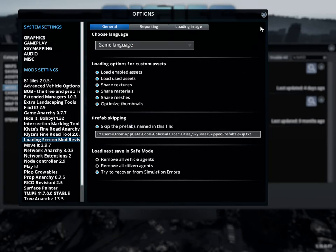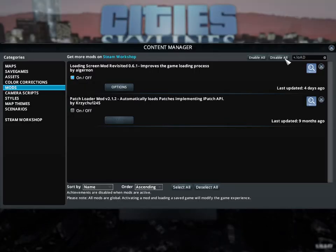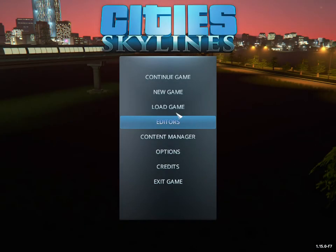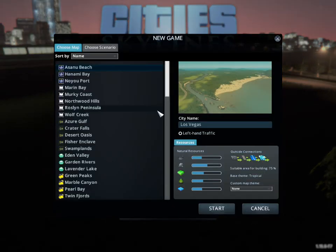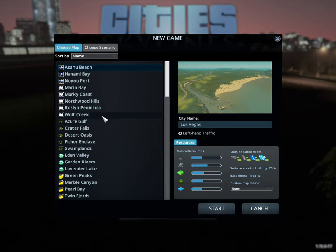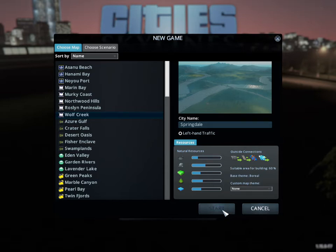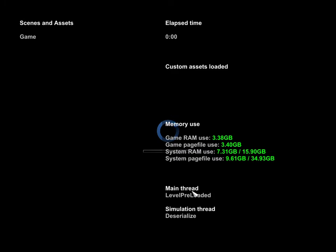Alright, so what we'll do, let's go ahead and load a game here just so you can see the new loading screen. I'm just going to pick Wolf Creek, I'm just going to pick a map and just start a brand new game. And I don't have any assets enabled right now, so you won't be able to see that, but it works just like the old one.